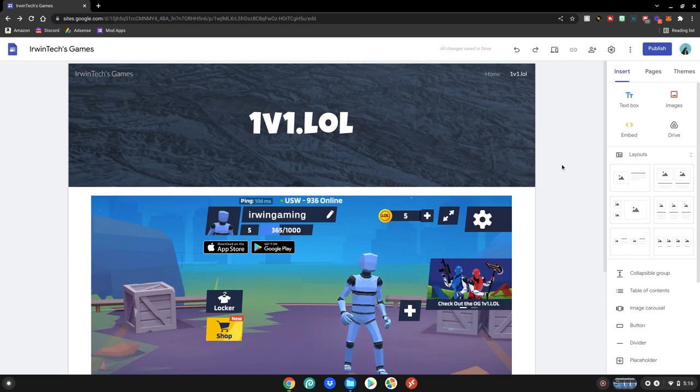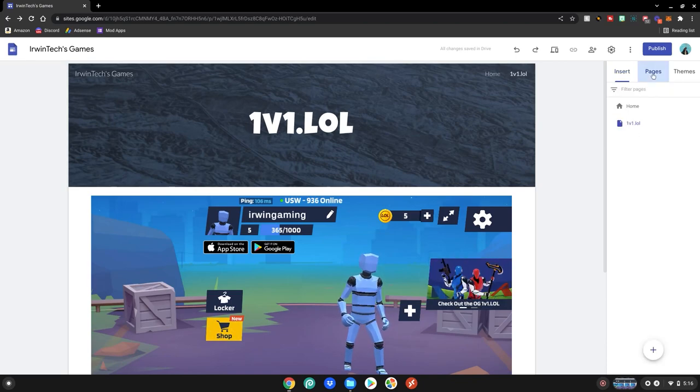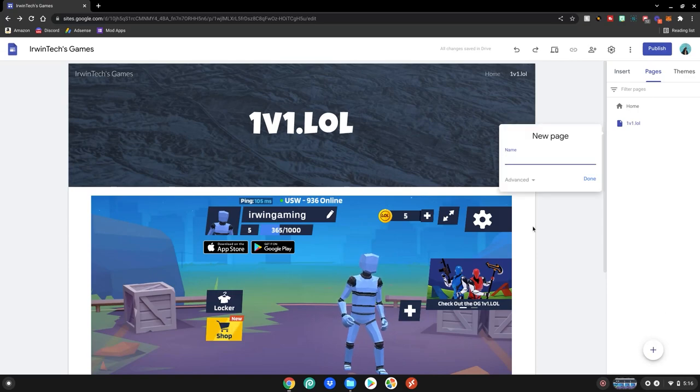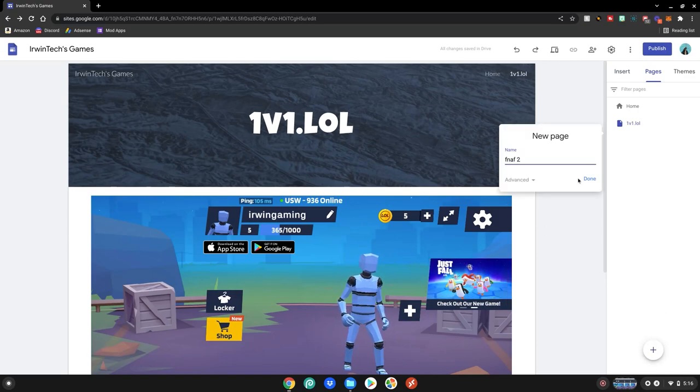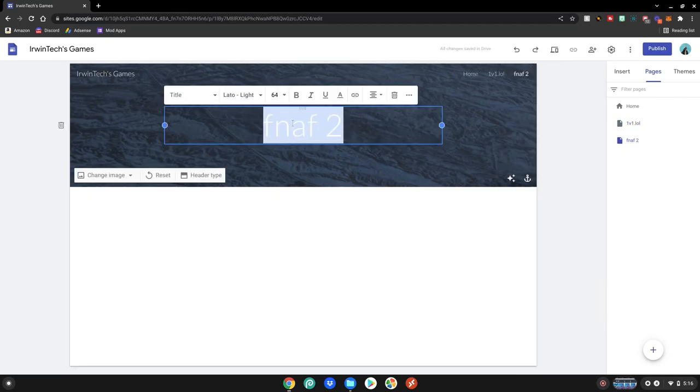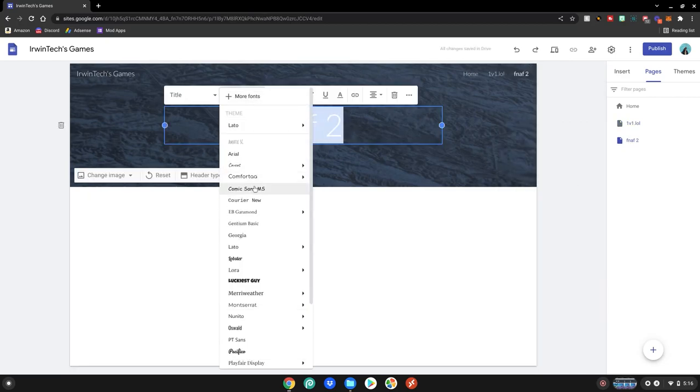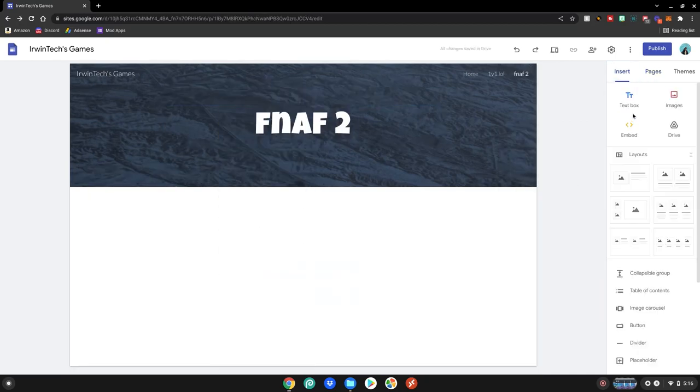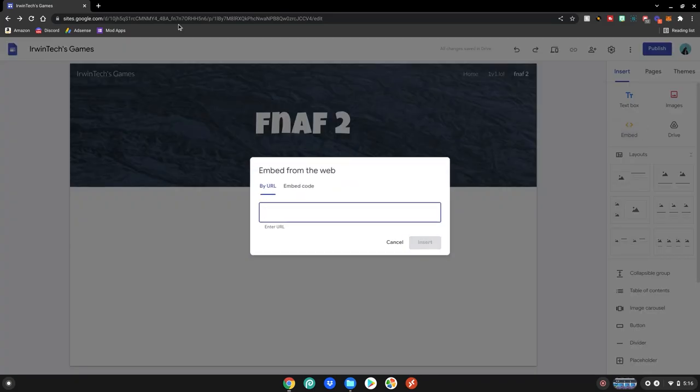So what we're going to do is go to pages here, new page. We're going to embed the Five Nights at Freddy's 2 Scratch game into our site. Click done. Get your text here. Change it to your font. Go to insert. Click the embed.